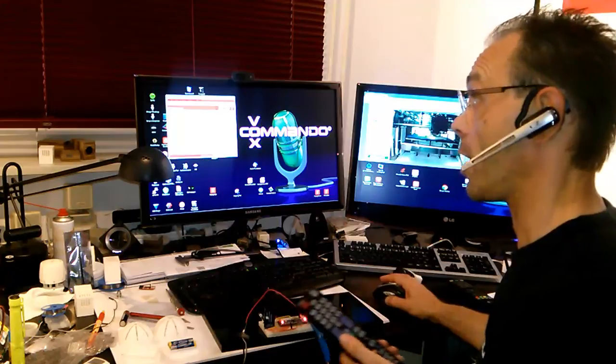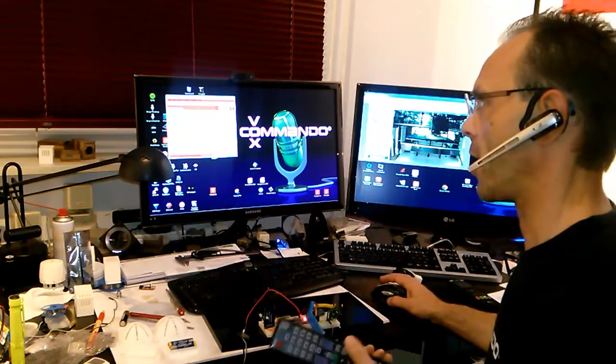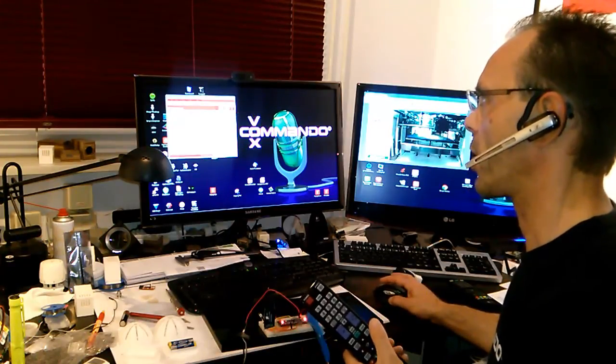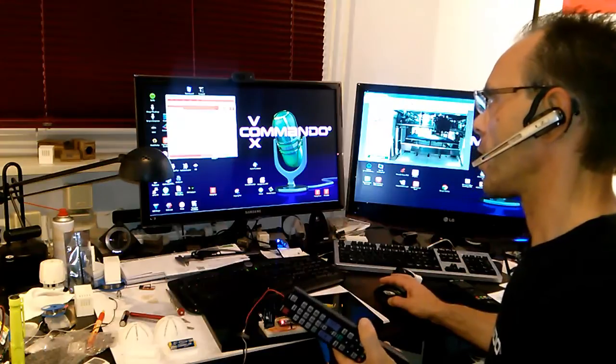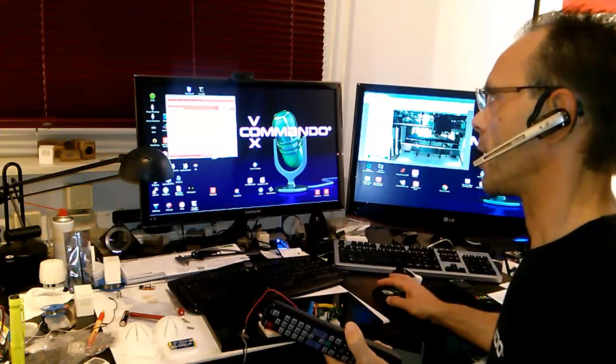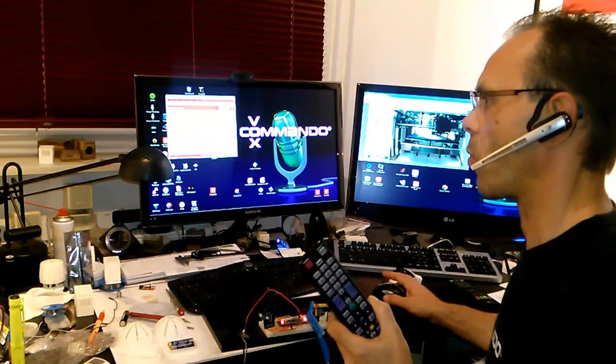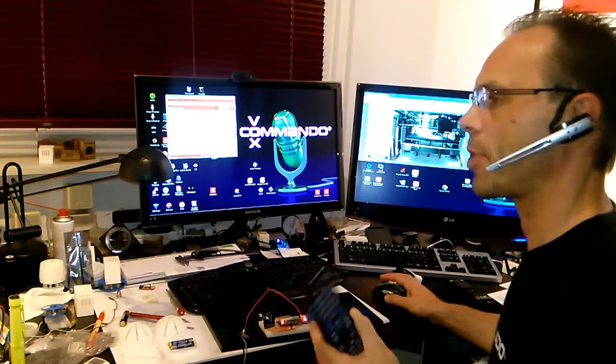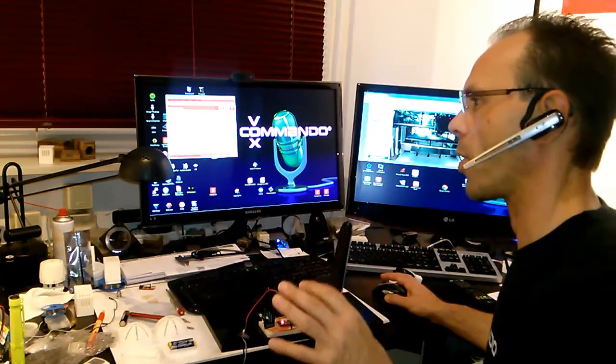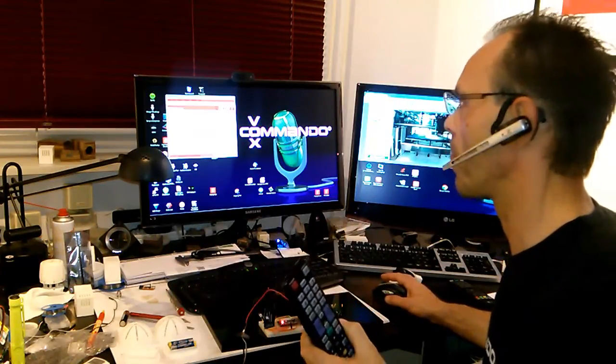You can see Vox Commando is sometimes in yellow mode, red mode or green mode. The green mode is Vox Commando listening all the time to any noise or voice here in the room.